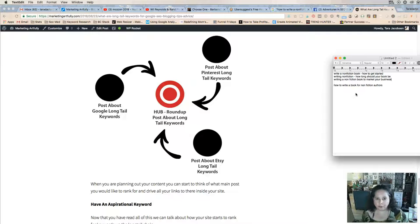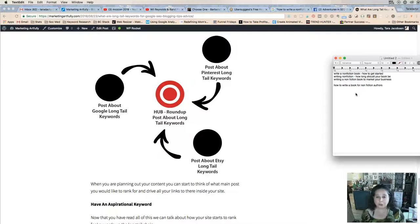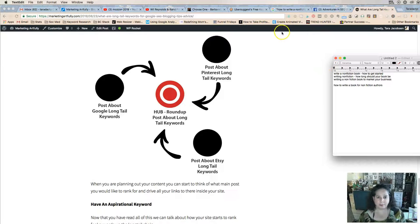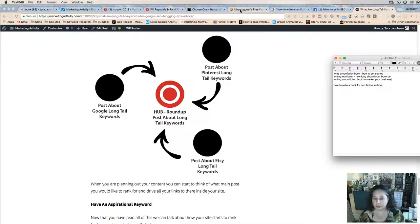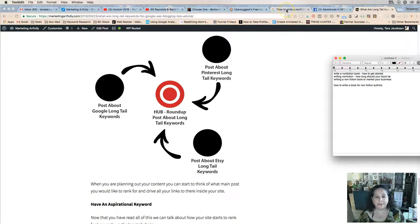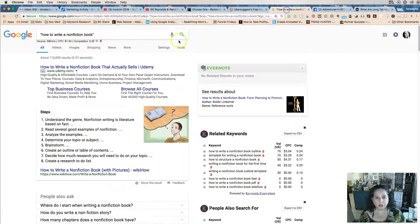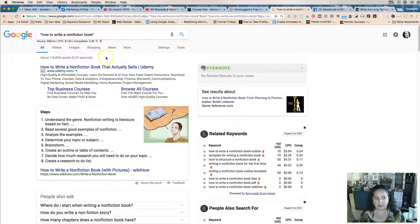So that is how you do long-tail research in a super easy two-step way: Ubersuggest to find a better search term that has more searches, and then do a search on Google to find out what kind of results they get.